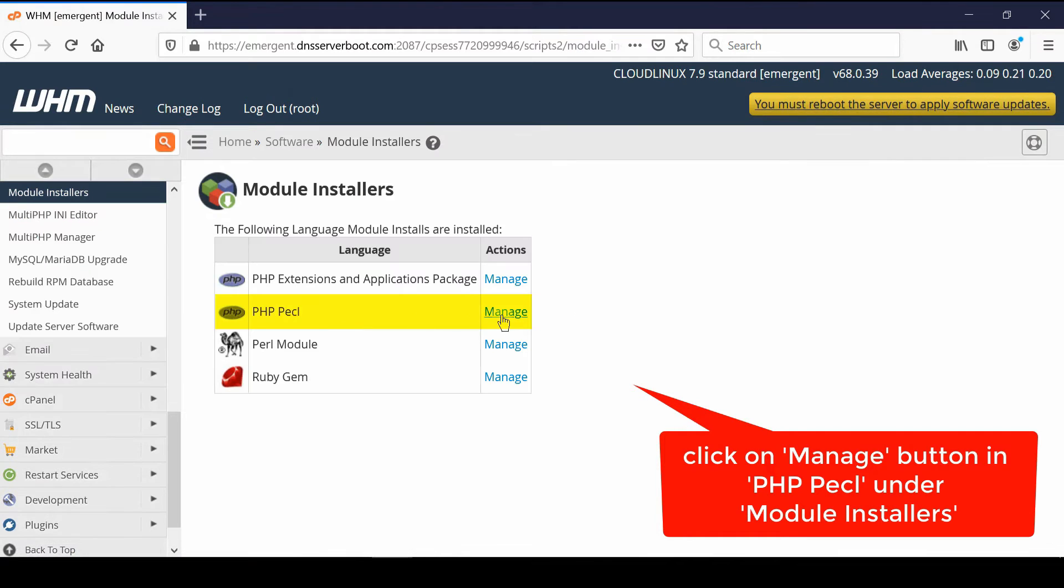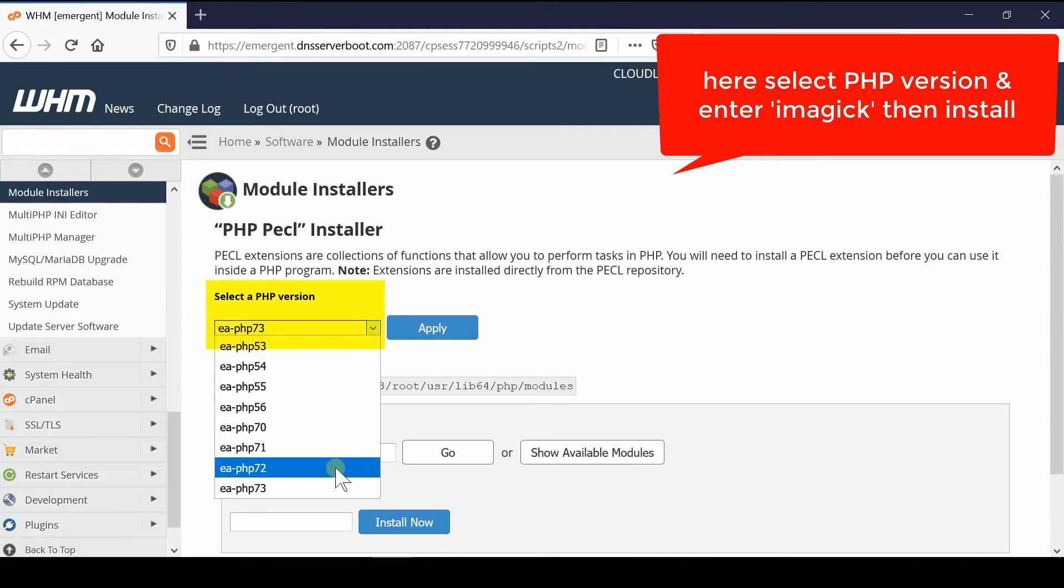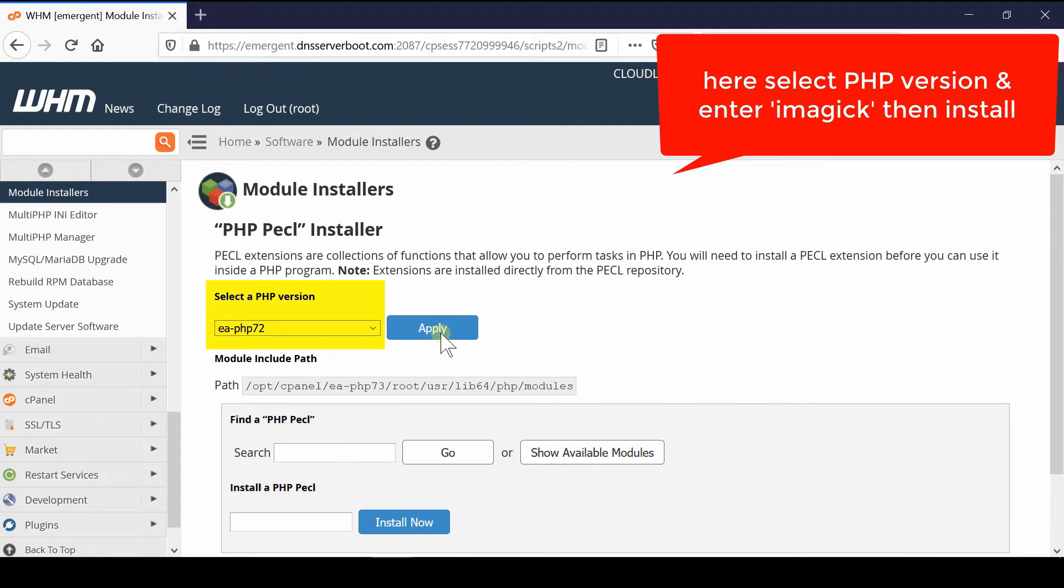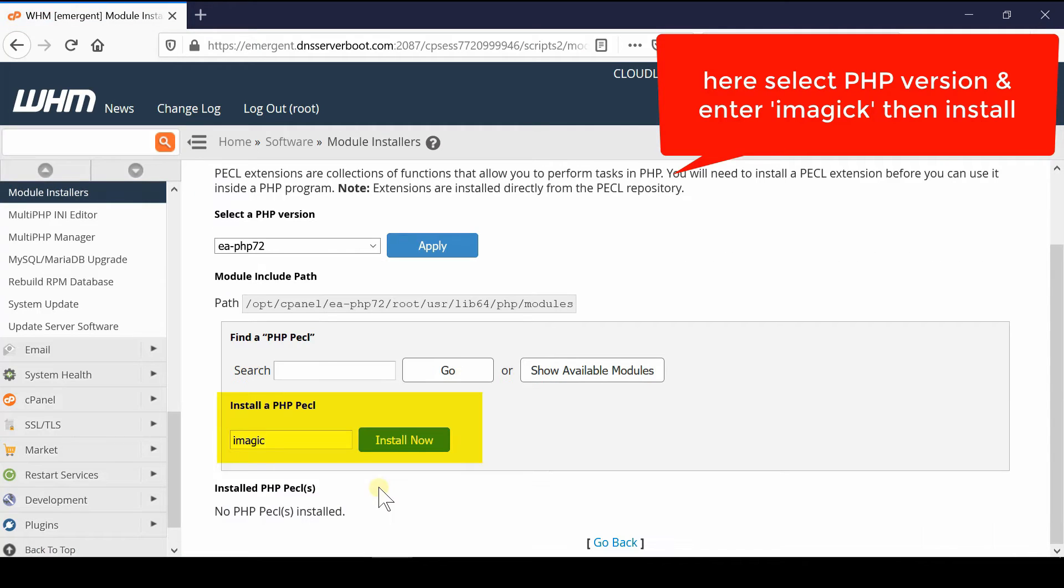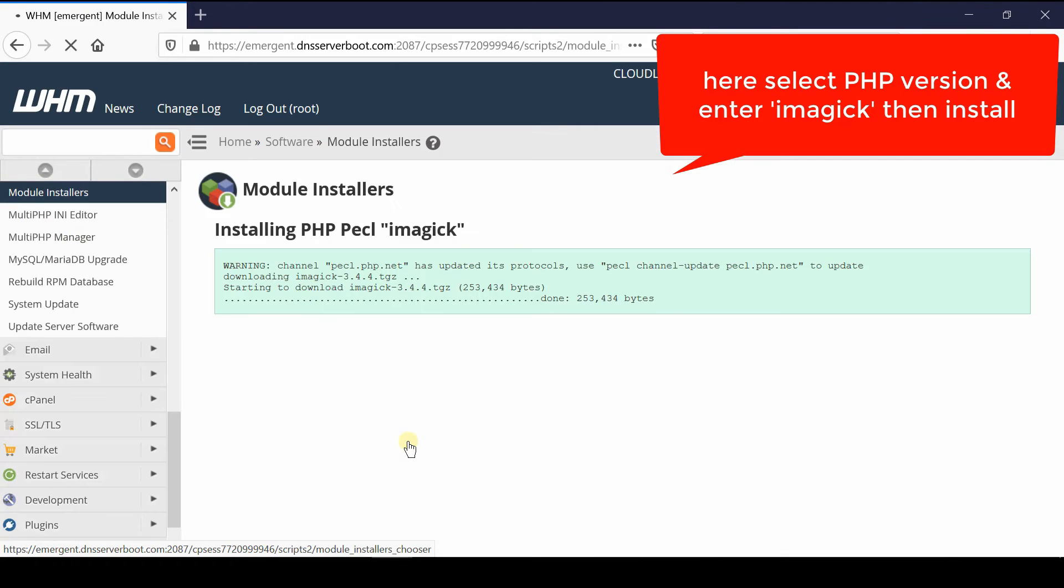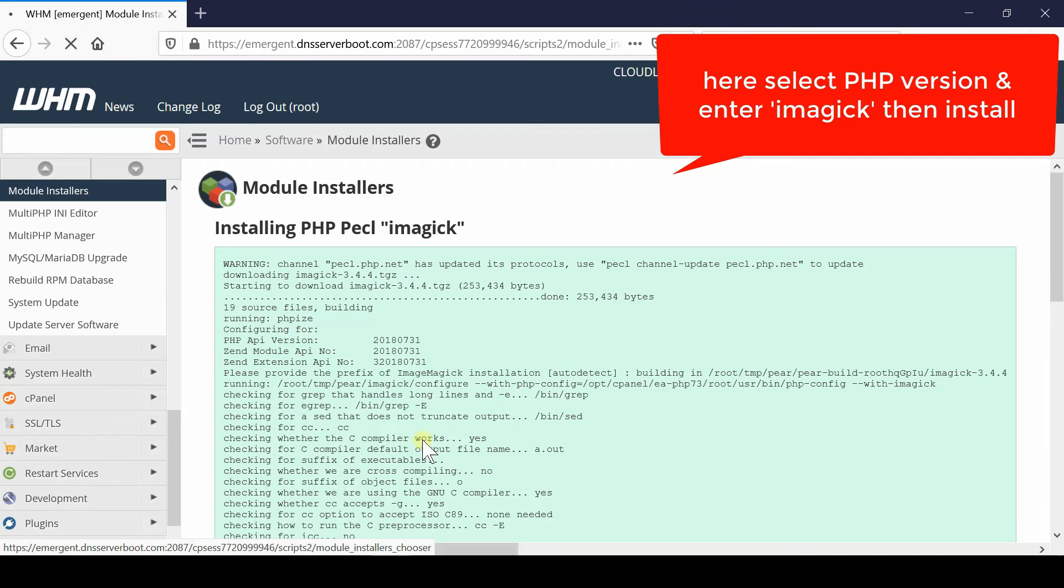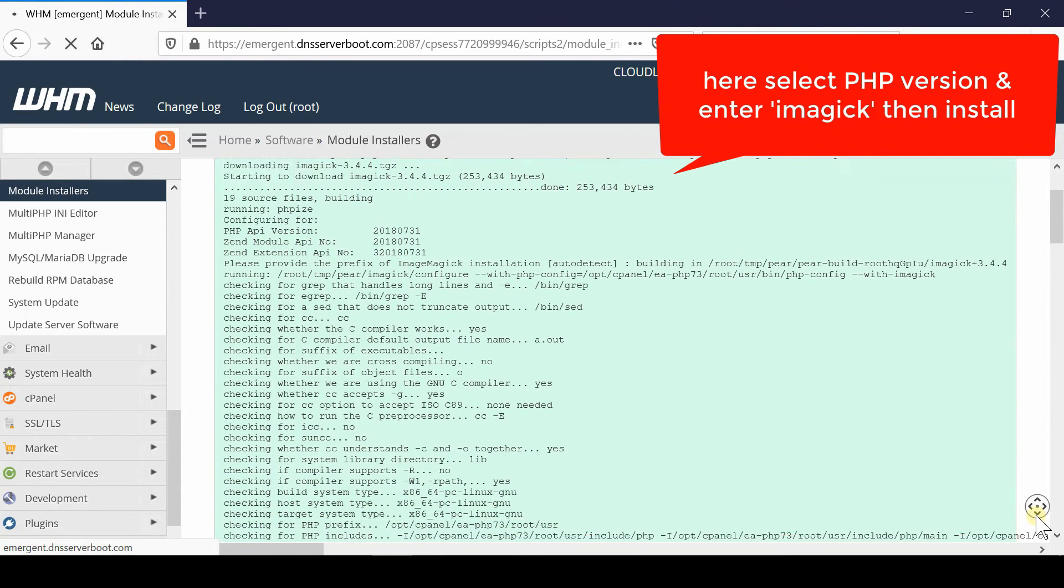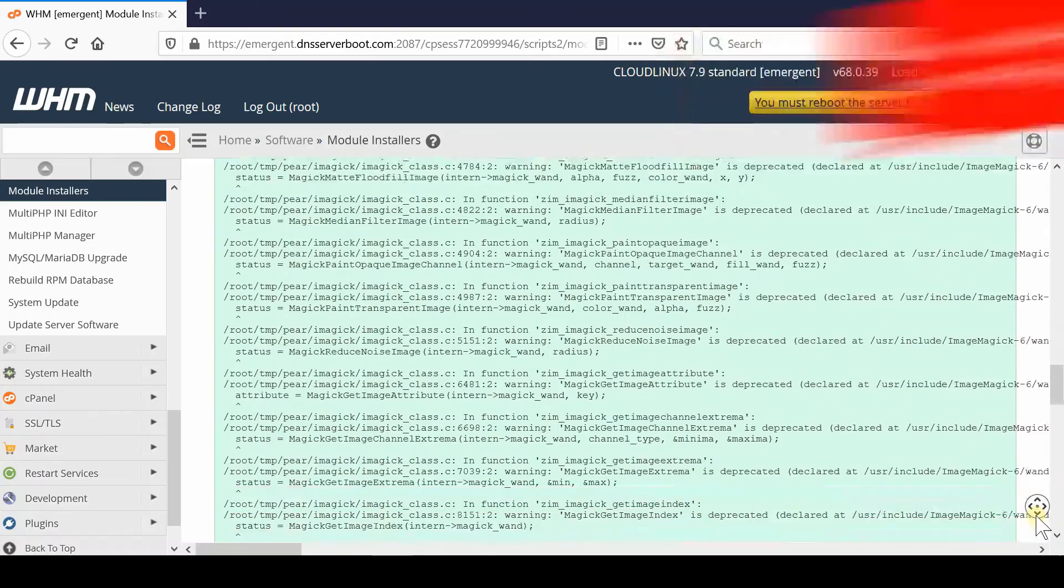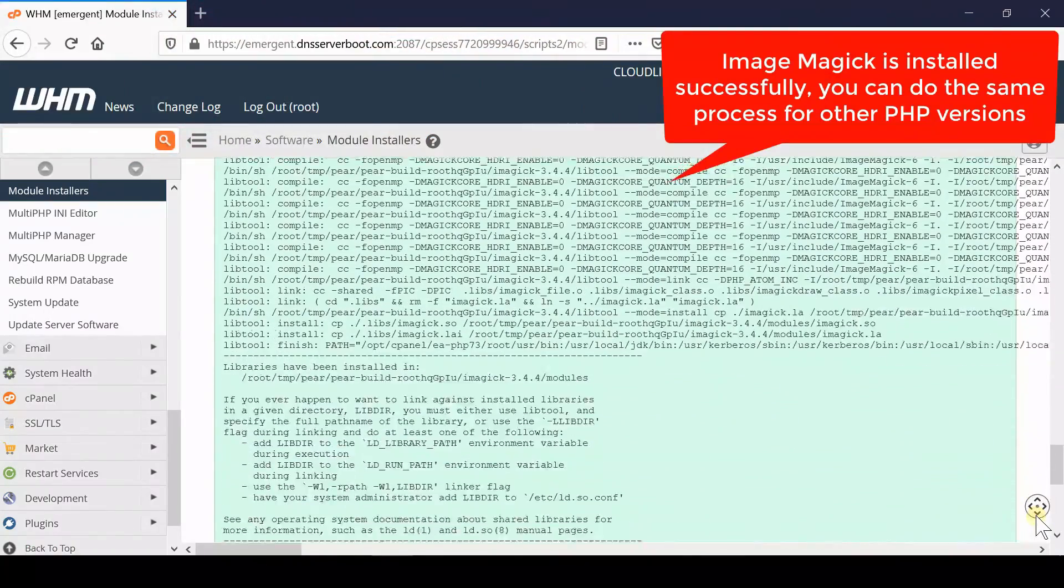Now from here select a PHP version and then click over apply. Under install a PHP PECL, write imagick and then click over install. In this way you need to repeat the same procedure for all of your other PHP versions. You can also uninstall this ImageMagick directly from action tab.